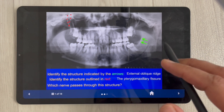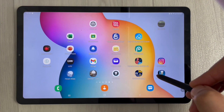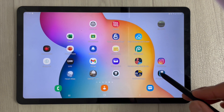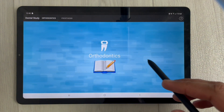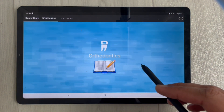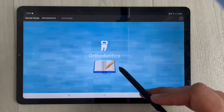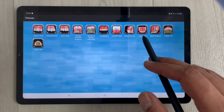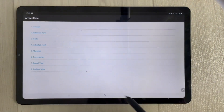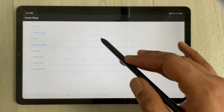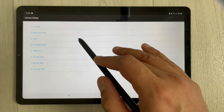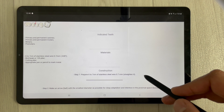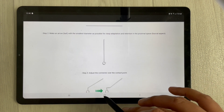The fifth app is Dental Study. This app is helpful for learning about orthodontics and different concepts. You can tap to see different topics — for example, arrow clasps — and then select parts to get detailed information about retention zones and components.